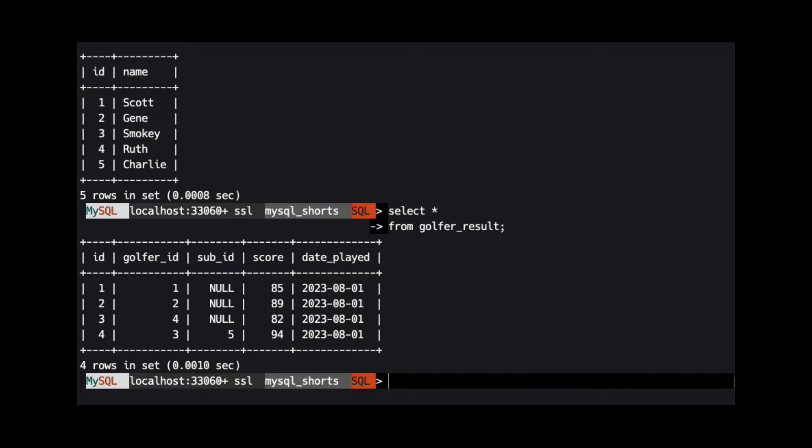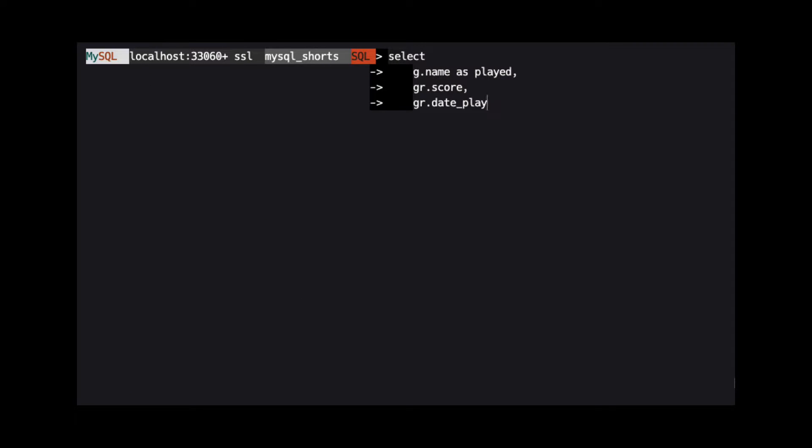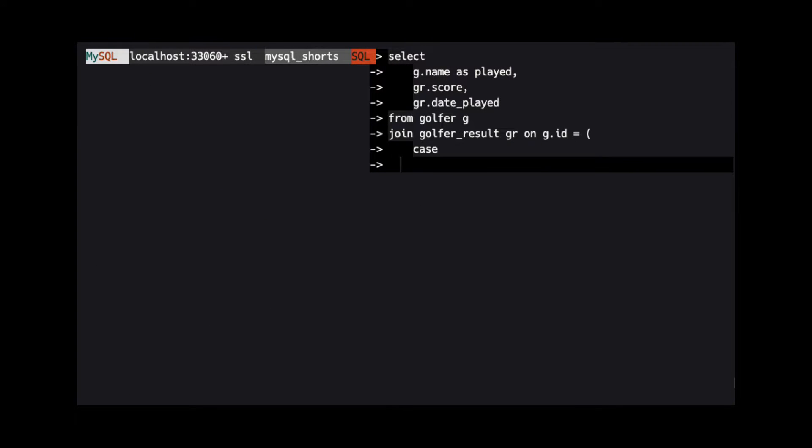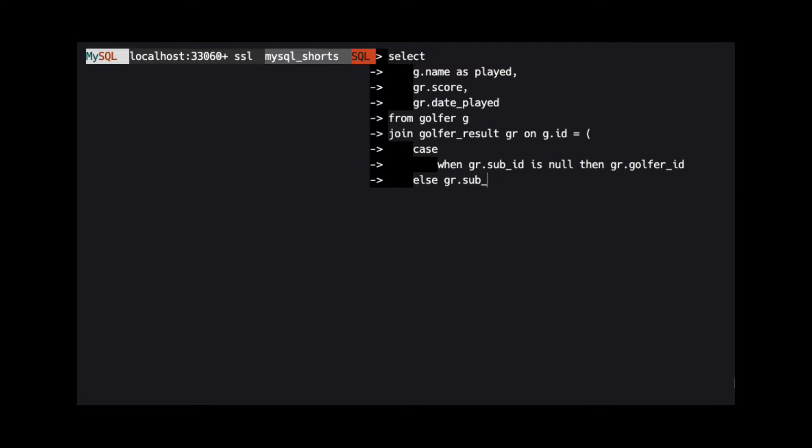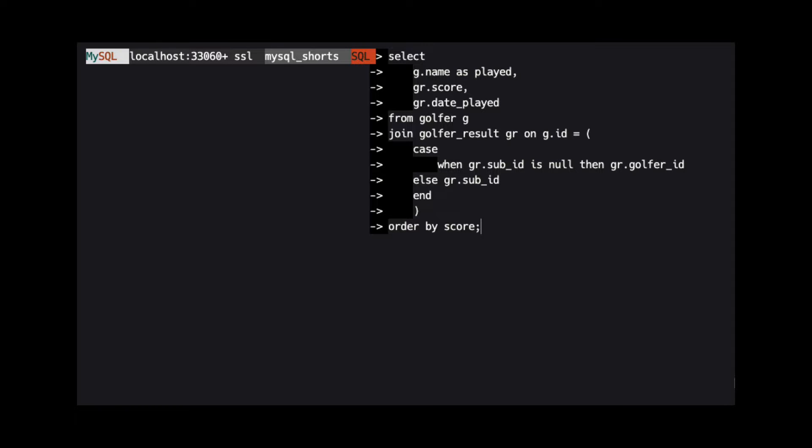One way we can accomplish this is by using a case operator in a join. Because we have two possible columns in the golfer_result table that can be joined to the golfer table, we can use a case operator in our join to determine which column will be used to join the two tables.